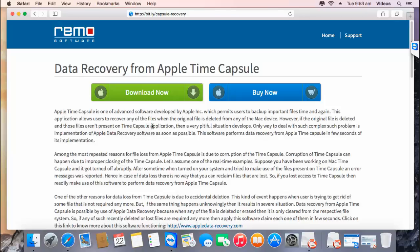I'll run this software on my Apple Time Capsule and show you how you can recover back data using this particular software.